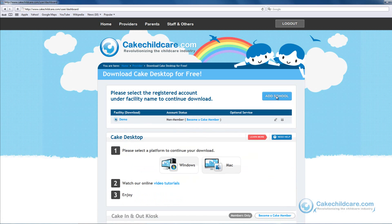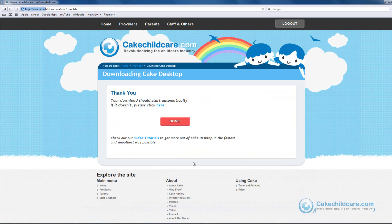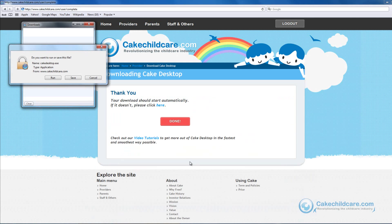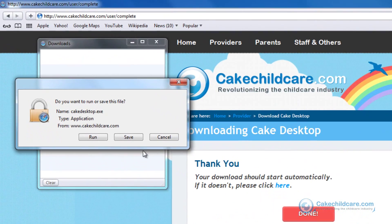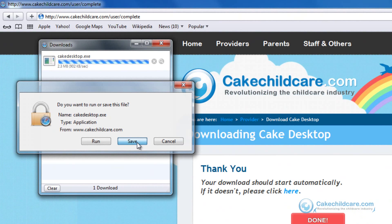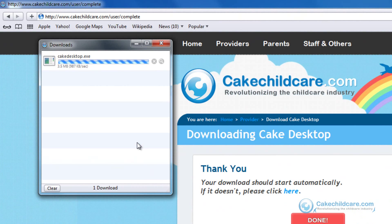Next, select the platform you would like to download. A small window should appear. Click the Save File button or Run button and Cake Desktop will begin downloading.